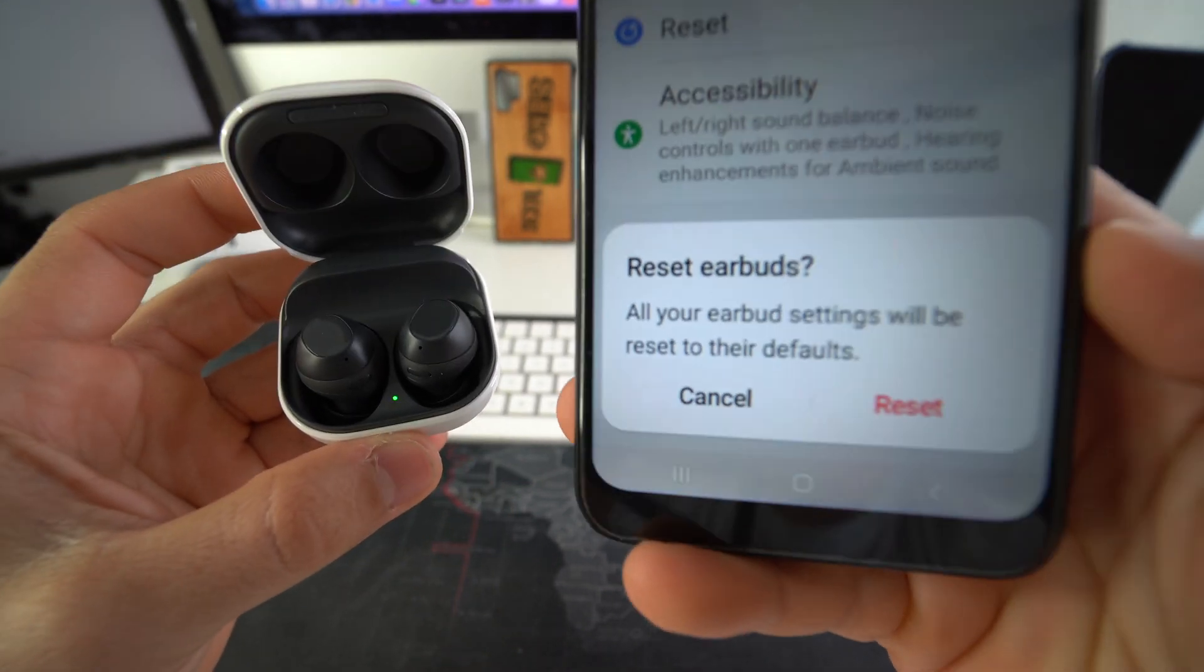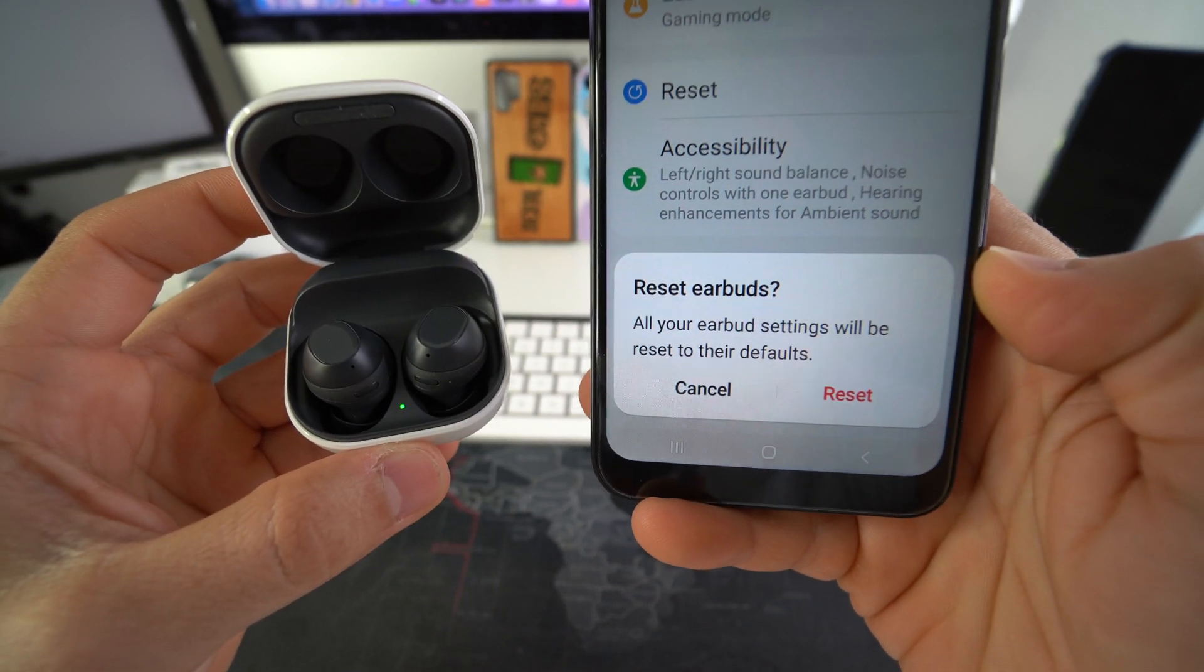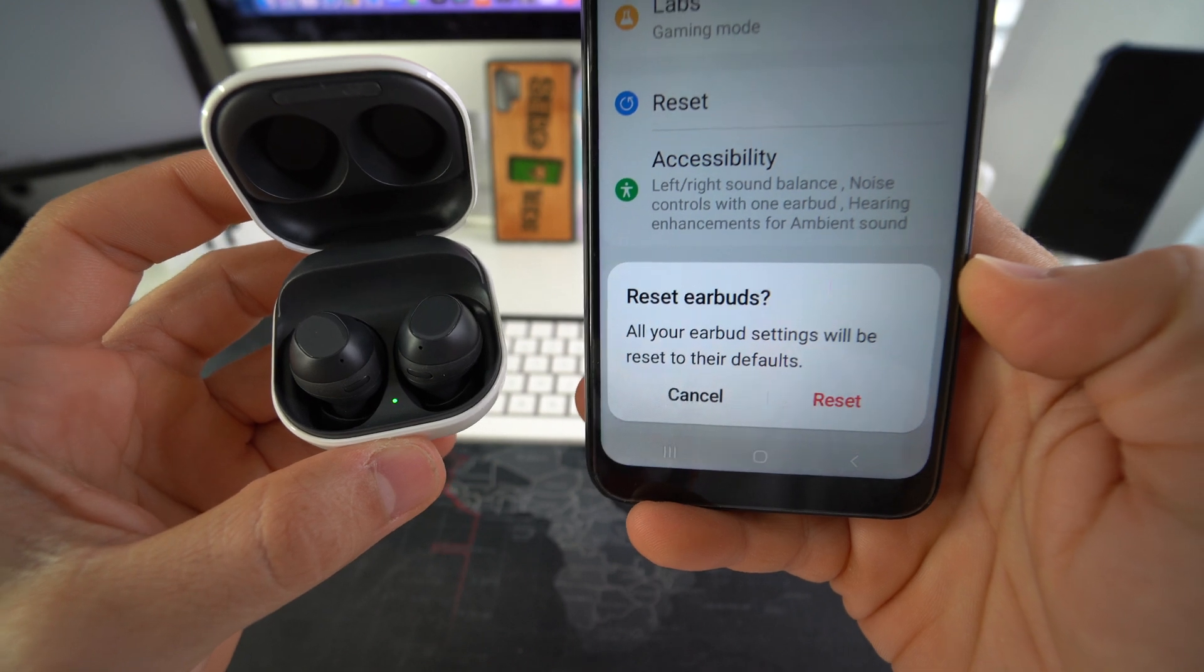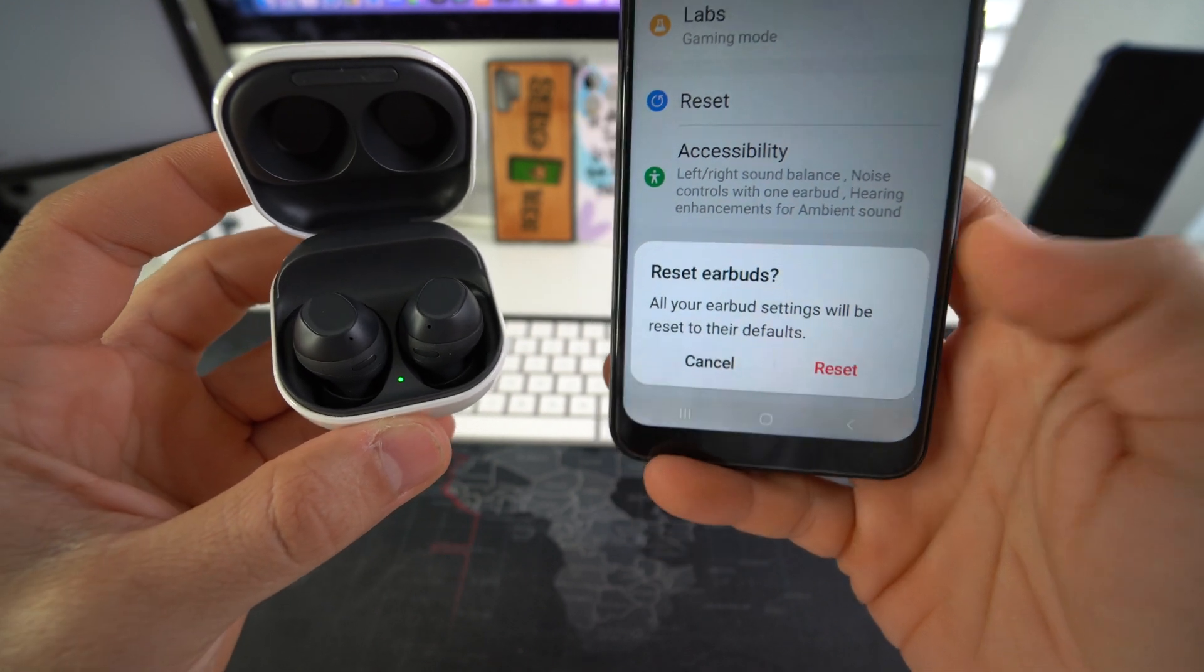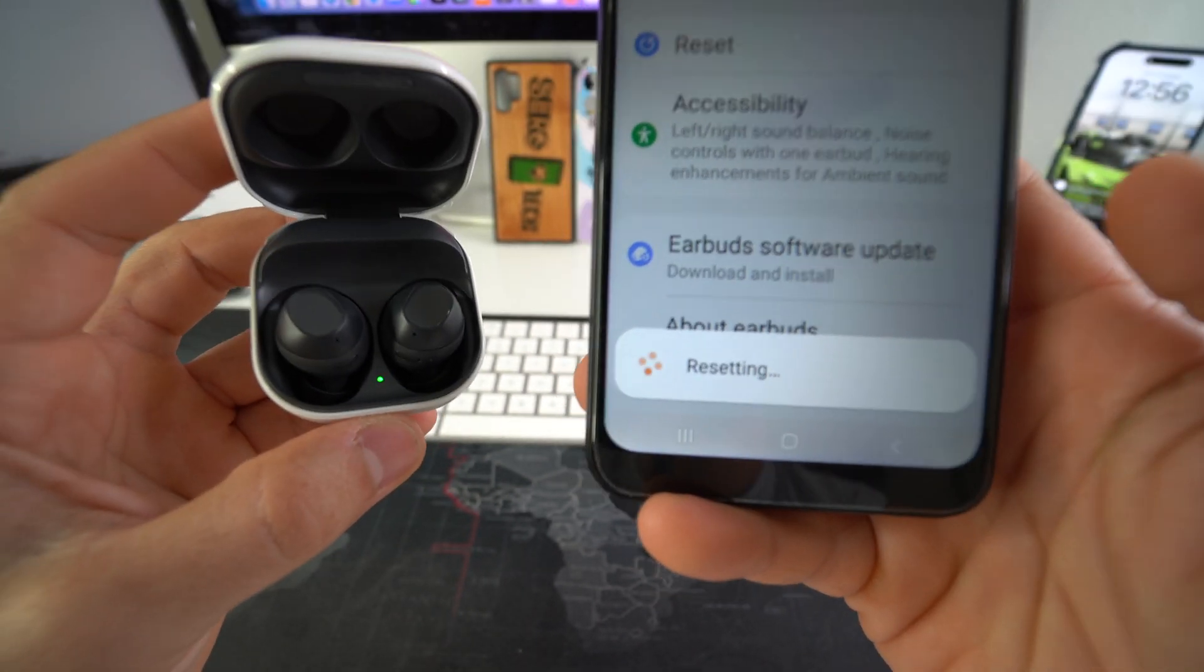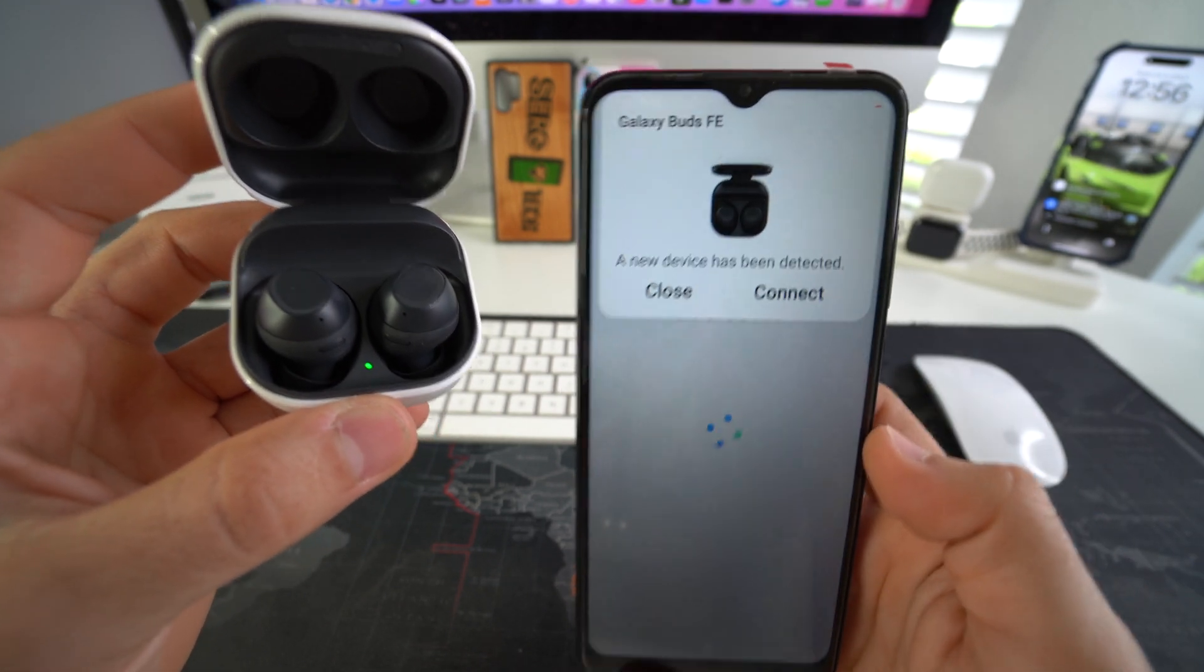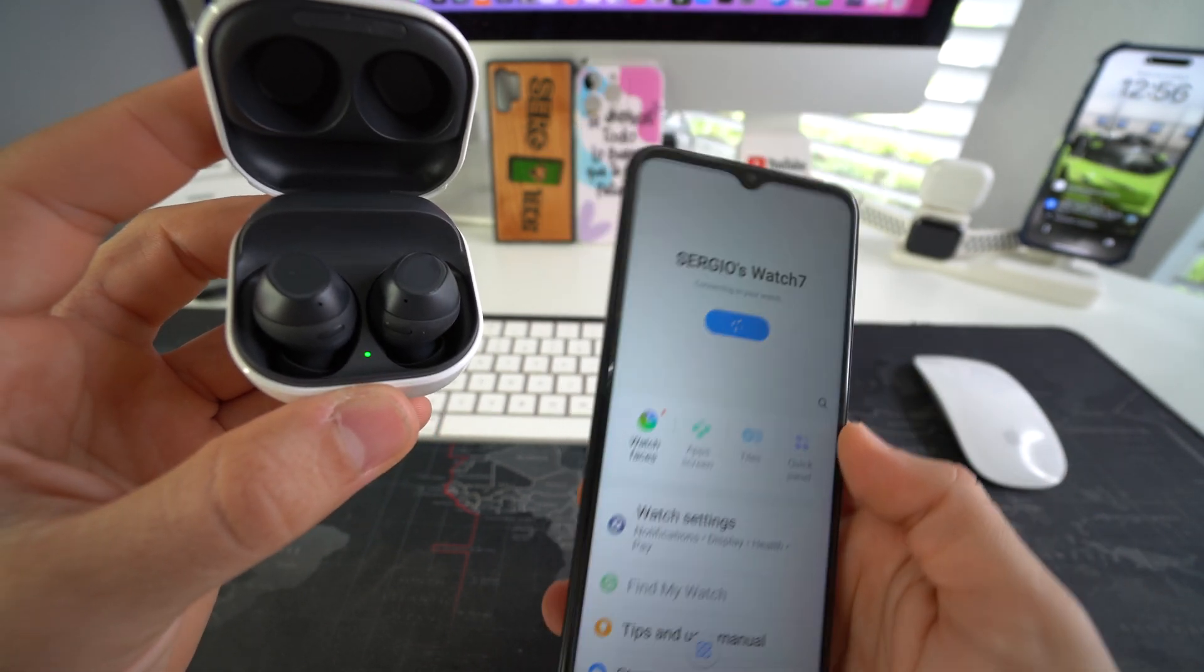Here, it's just going to ask you to confirm. All your earbuds settings will be reset to their default. So go ahead and hit reset. Give it a few seconds. And the earbuds have been reset.